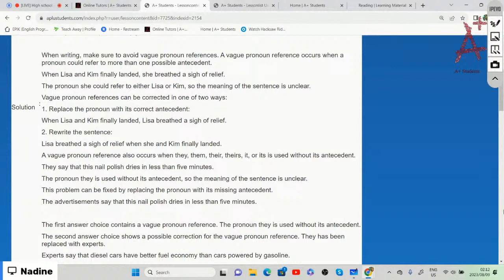For example: 'When Lisa and Kim finally landed, she breathed a sigh of relief' — asking yourself who breathed a sigh of relief. The pronoun 'she' could refer to either Lisa or Kim, so the meaning of the sentence is unclear because we don't know if they are talking about Lisa or Kim.